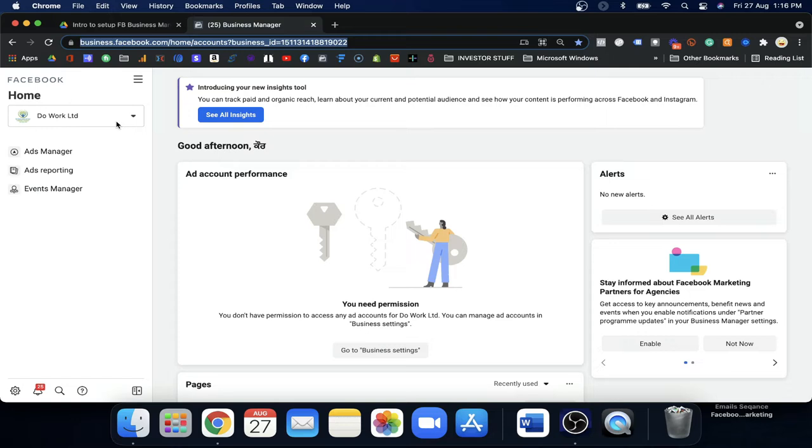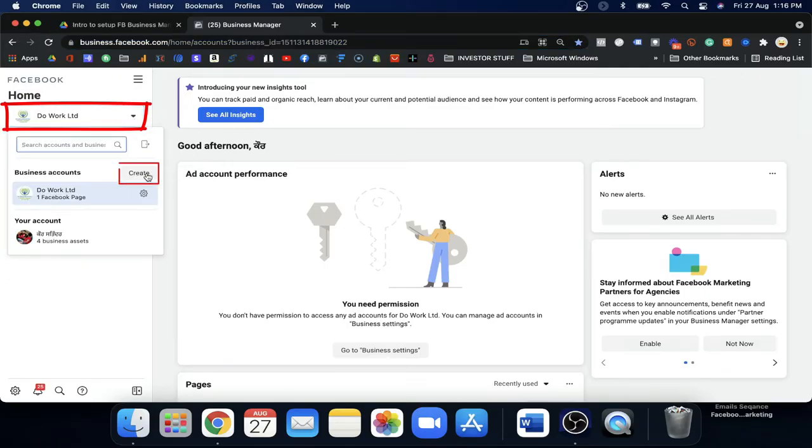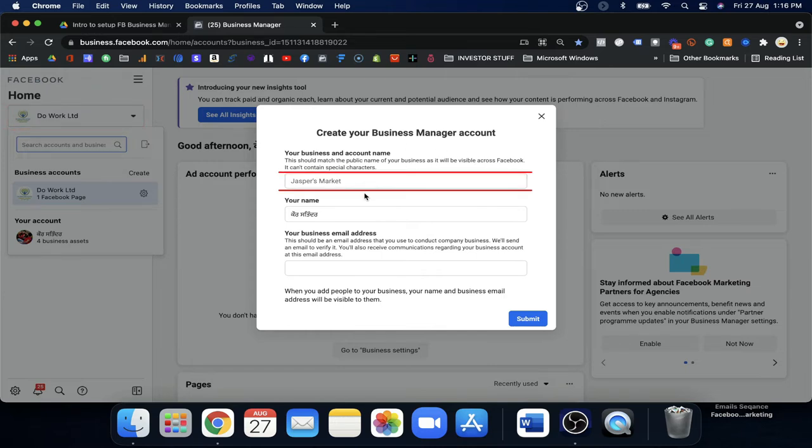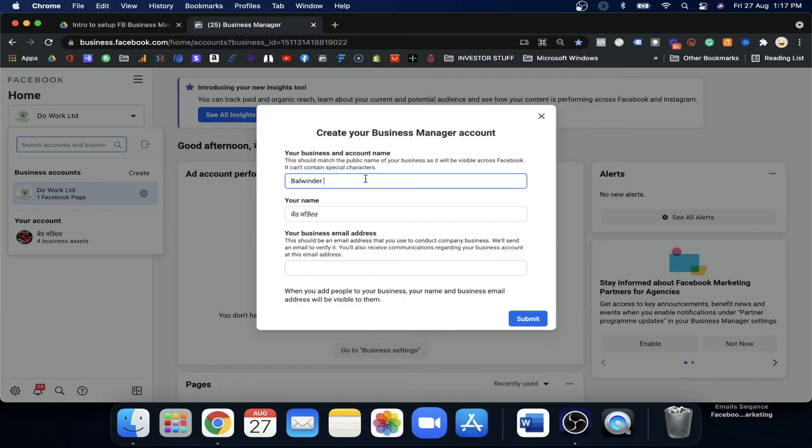When you come here, you just need to create it. You will see a pop-up asking for your Business Manager name. This is the common name of your Business Manager — the name people will see when you send or receive a request. You can put any common name. You can also change it later, but go ahead and put a name here.